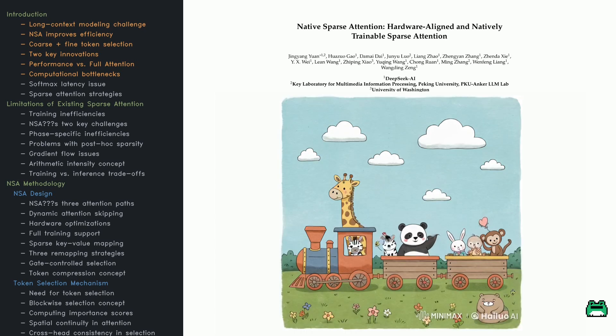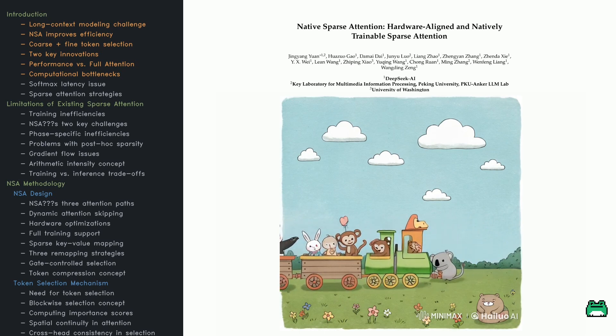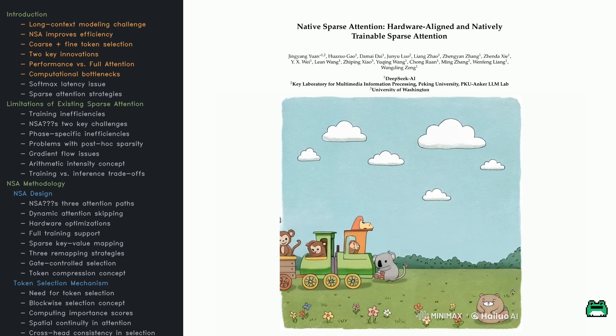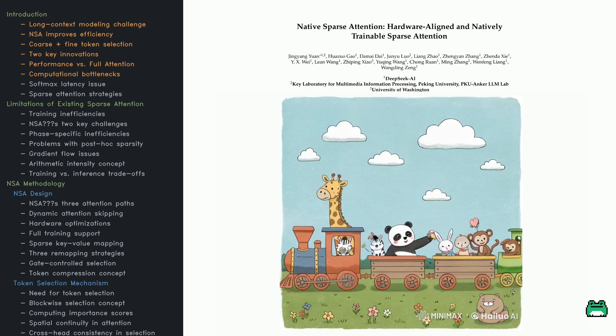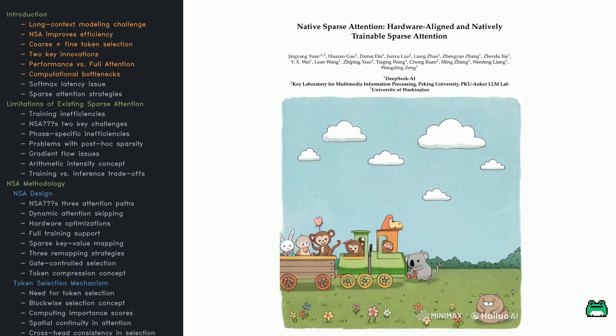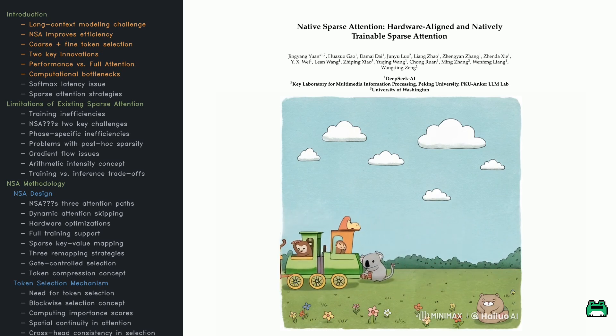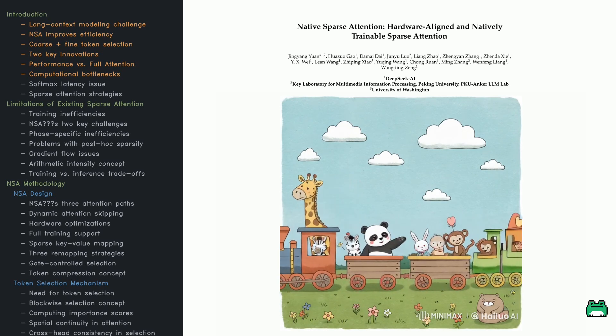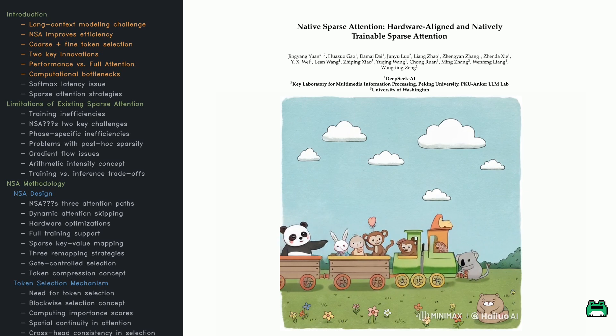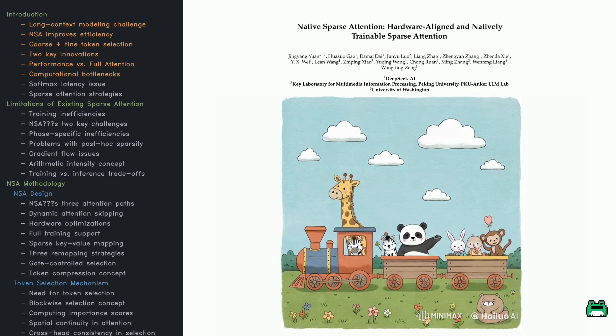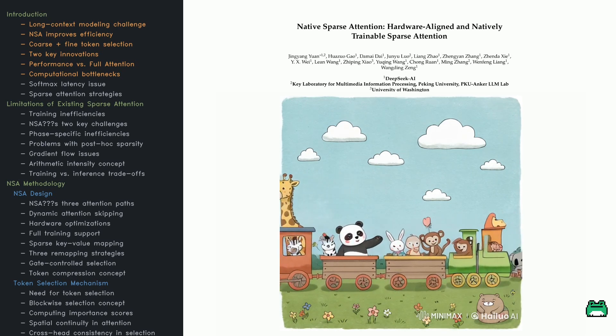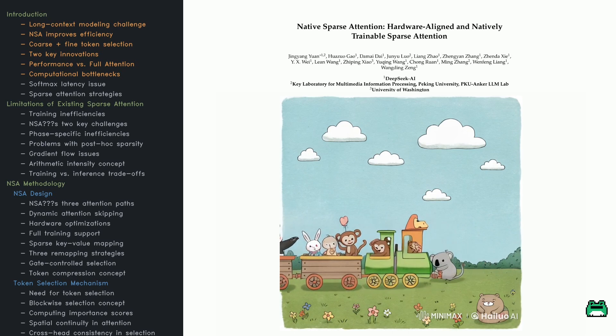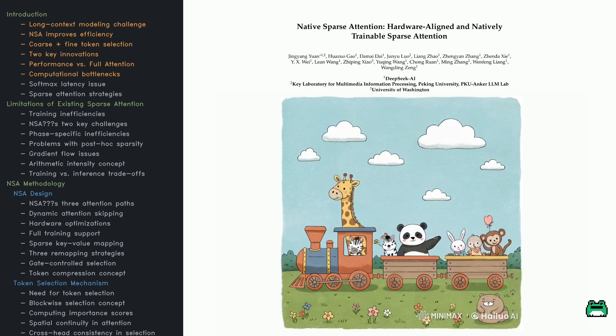DeepSeek just dropped a new paper: Native Sparse Attention, or NSA. It's all about making AI process long text faster without losing its smarts. Standard attention is like trying to read every single word in a massive book before making a decision - slow and exhausting. NSA changes the game by being selectively smart.